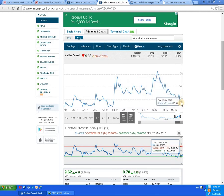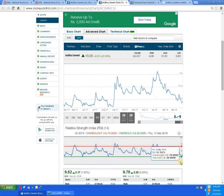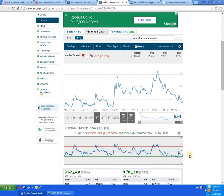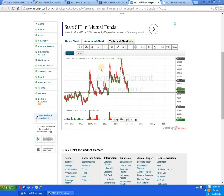On the one-year chart, the script is near about 9 rupees and has taken about 5 to 6 rupees of correction. At the present level, you can see in the RSI that it has stretched below the 25 mark and is now trying to move up. So we can expect a natural buying level coming in here.